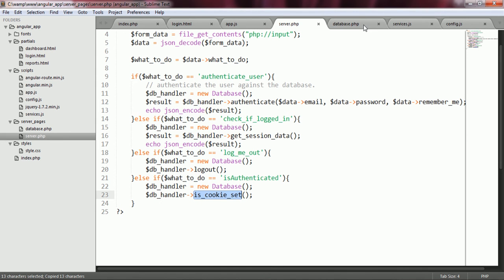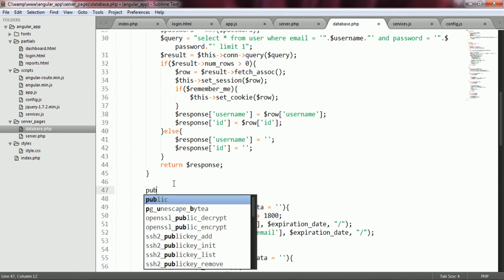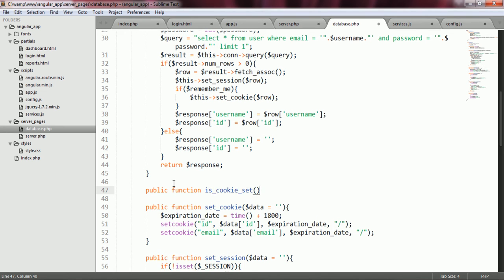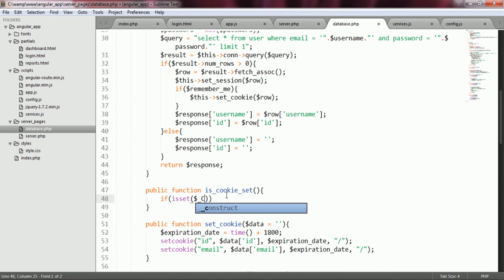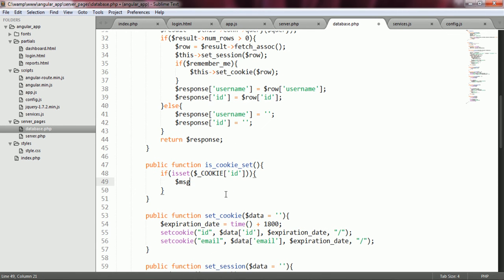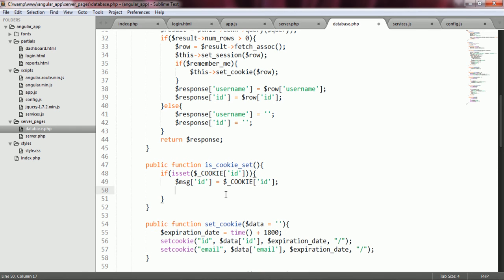Now I am going to create this function inside the database class: public function isCookieSet. Inside the body of this function, I check whether a cookie for the ID of this user has been created or set. If yes, I create an array called message, set its id index to the value of the id cookie, and create another index called username, setting it to the value of the username cookie.